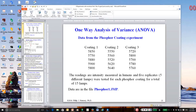Welcome to the second video on analysis of one-factor experiments. You should at this point have read through the notes on experiments with one factor, part one. We explained some of the background and details in the previous video. In this case, we're going to talk in depth about the formal analysis of a one-factor experiment, which leads us to what's called analysis of variance, or ANOVA. In the case where there is a single factor, it is referred to as one-way analysis of variance.